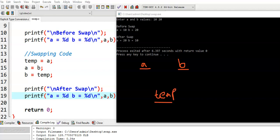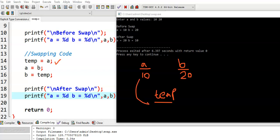Initially, we have given a value 10, b value 20. Temp contains some garbage value. And when this statement is executed, temp is equal to a. Now, temp gets a value. That means, a value is copied to temp. Now, temp gets value 10.